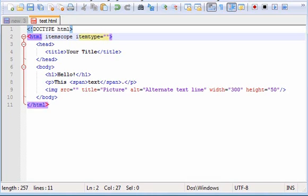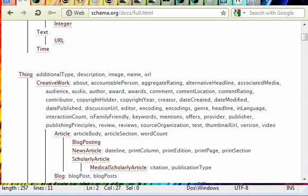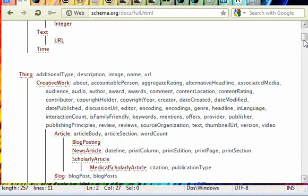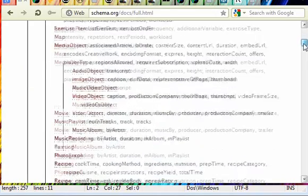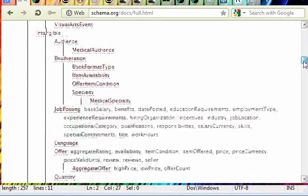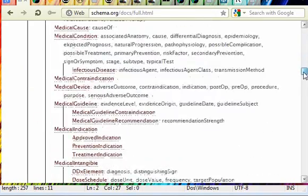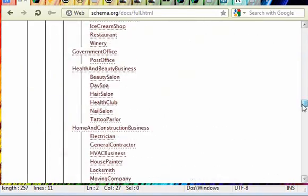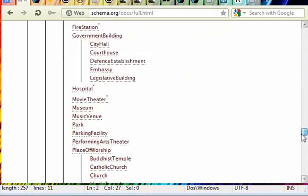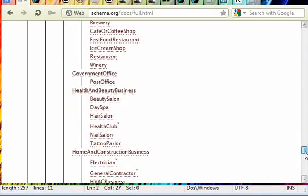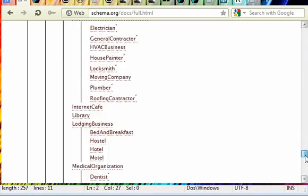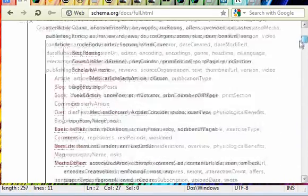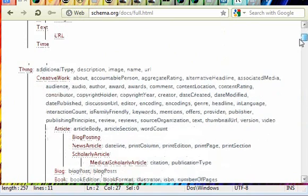Itemtype is going to be what we define the item to be. So we're going to go here, and we can grab anything from this list. There's a huge list full of stuff that it can be. Whatever page you're building, find what it's most like and grab that.